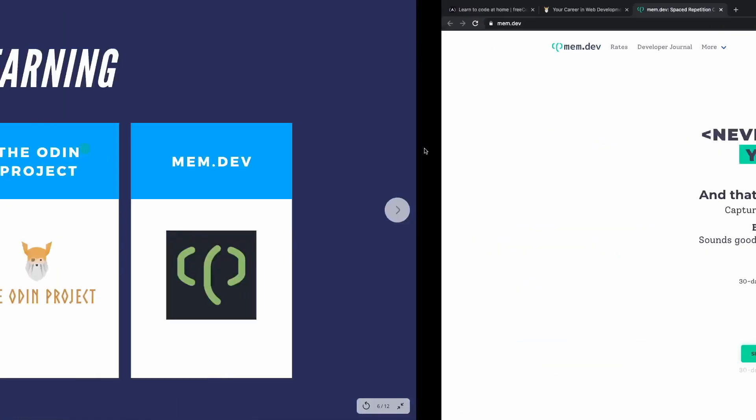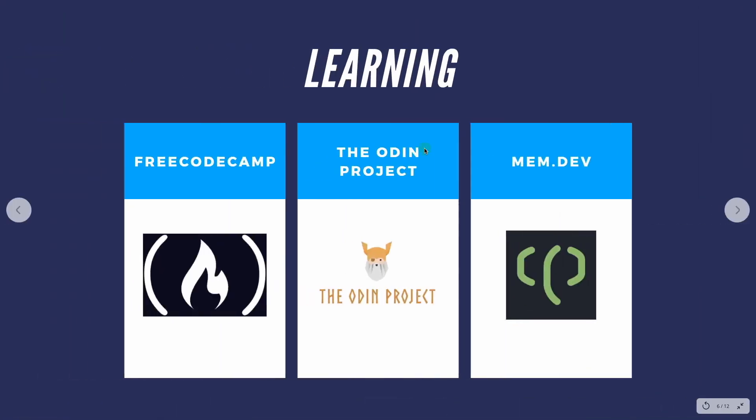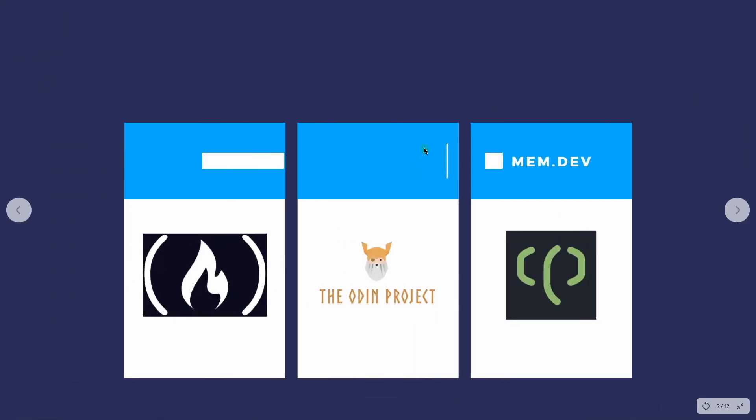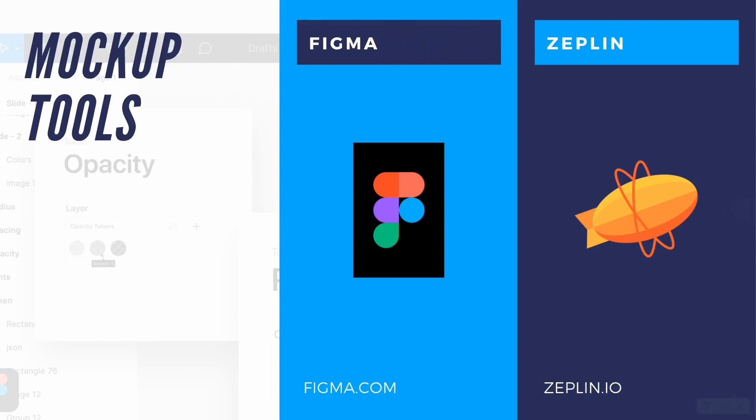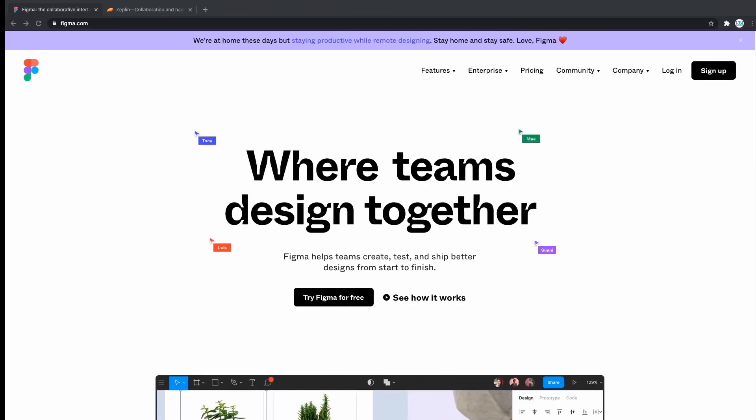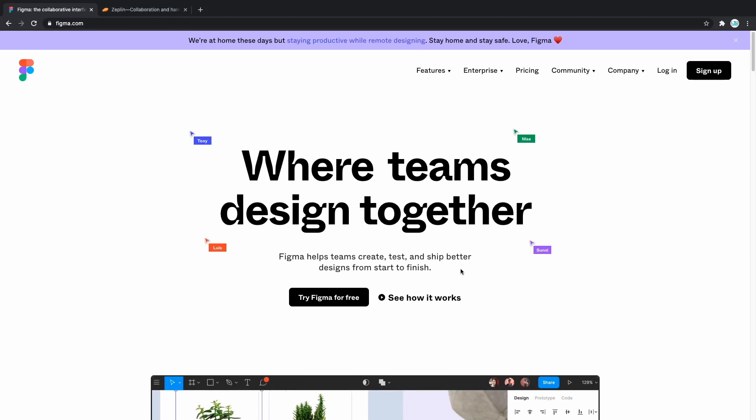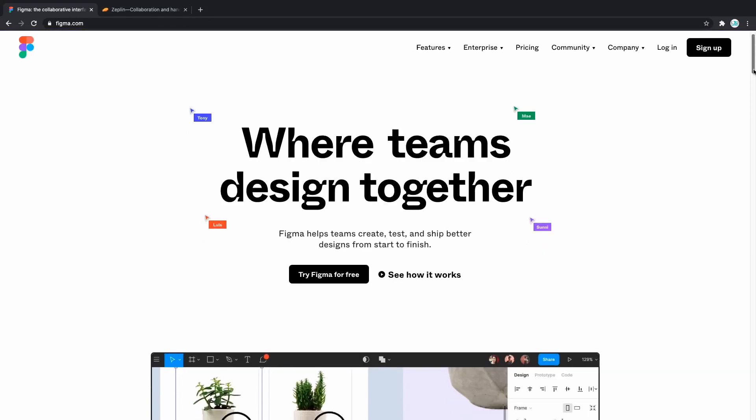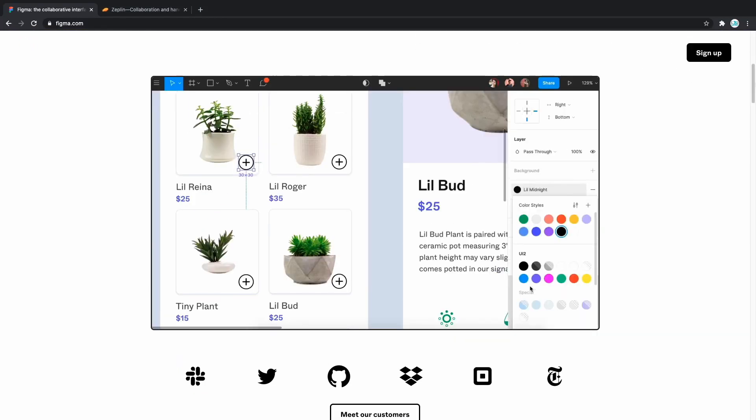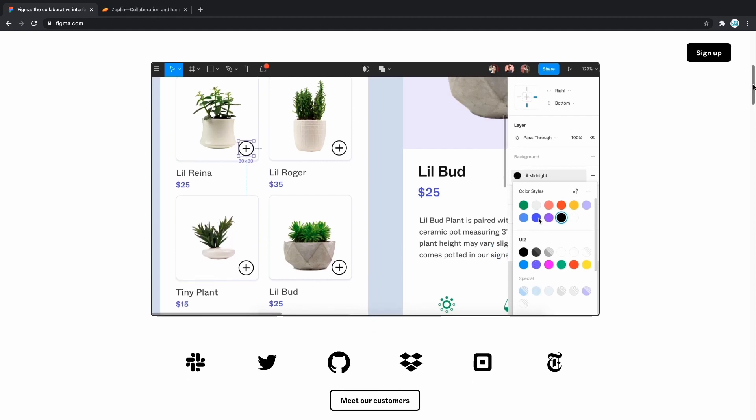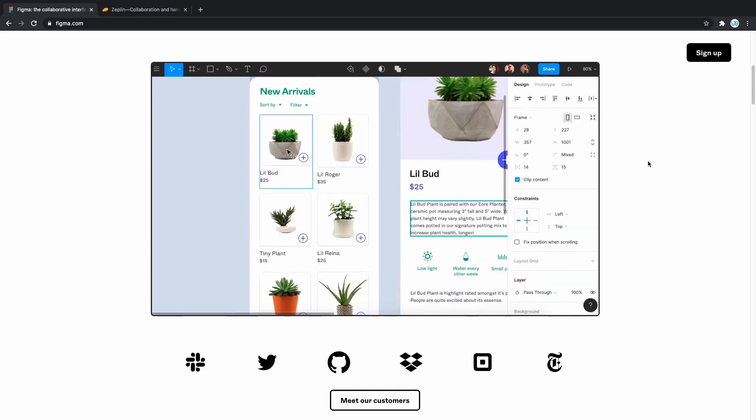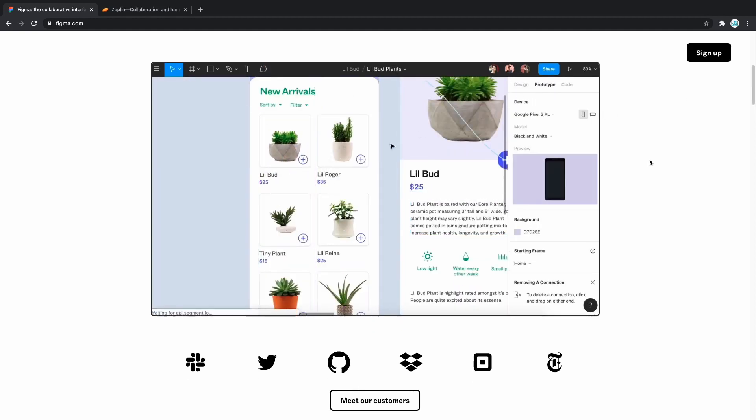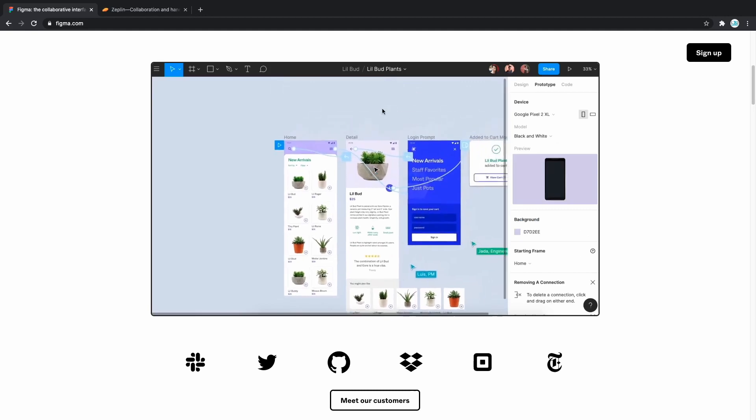The next category on our list are mock-up tools. Having a proper idea of how the application is going to look and feel is crucial to actually building it. If you need to sketch simple components for a website or create mock-up tools of entire application, Figma has you covered. As you can see, you can build absolutely anything. You can build whole workflows for applications using their mock-up tools.